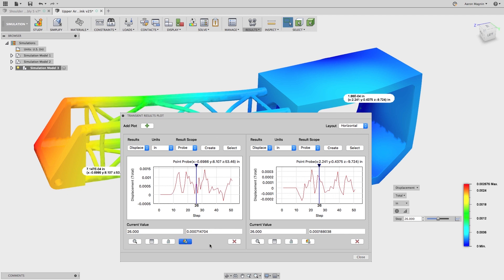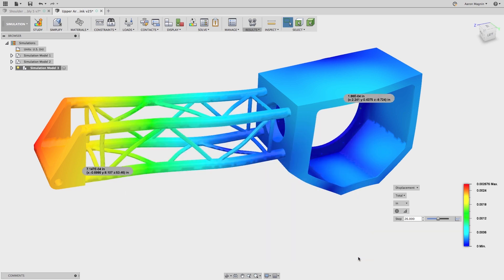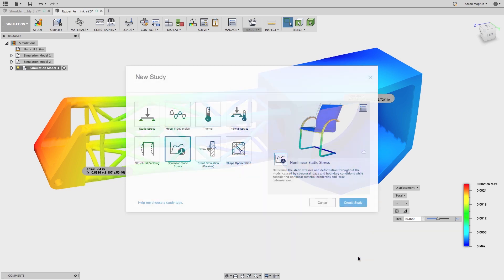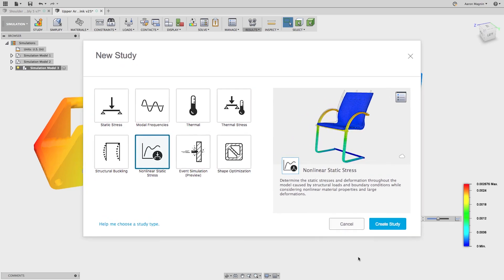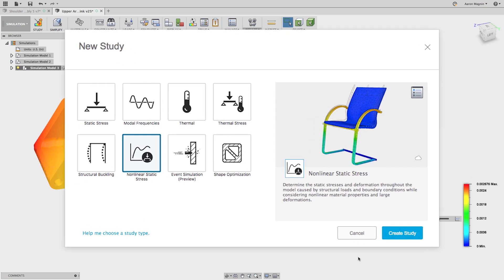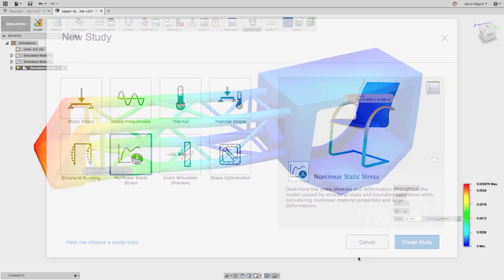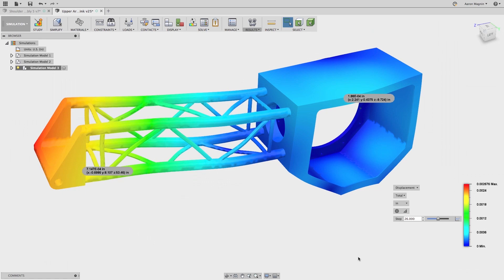We're happy to report that our non-linear static stress solver will be graduating from preview technology and is now ready for the big show. Thanks to all of you that tested this while in preview. We couldn't have done it without your feedback.